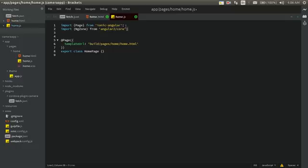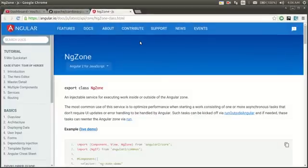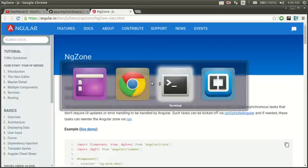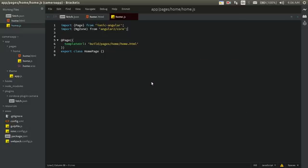If there's a value returned or when something needs to change in the DOM, control can be returned back to the Angular application — that's the use of NgZone. You can read about it in the documentation. I'll use it in our application and you'll better understand it as we go.